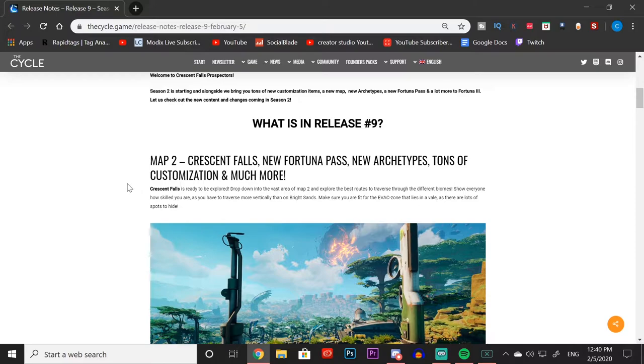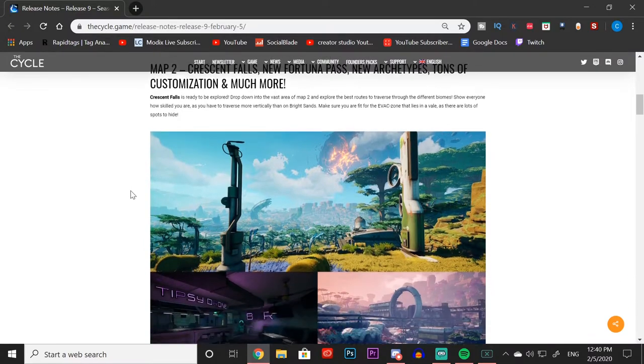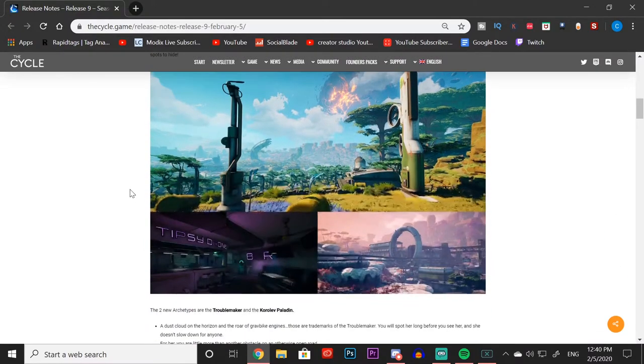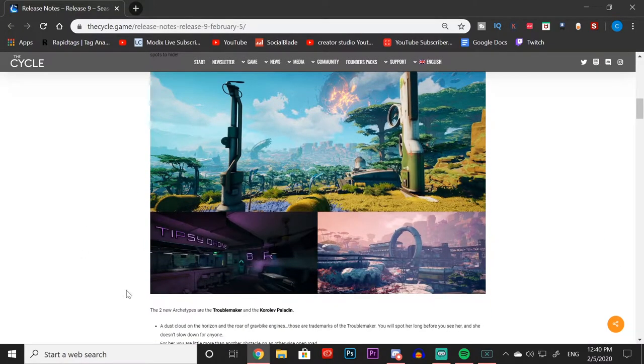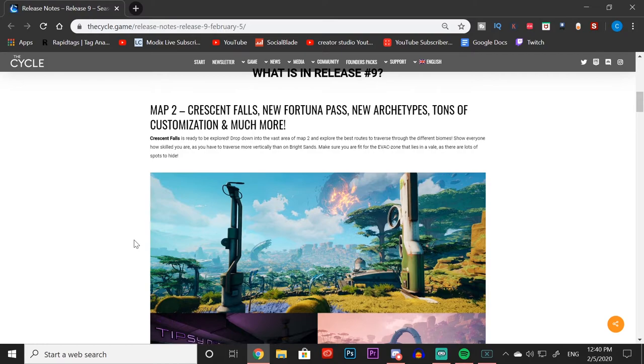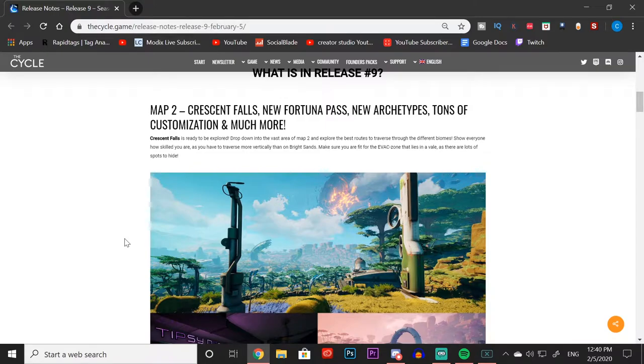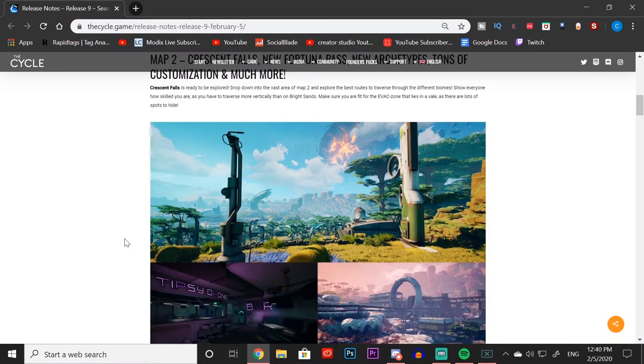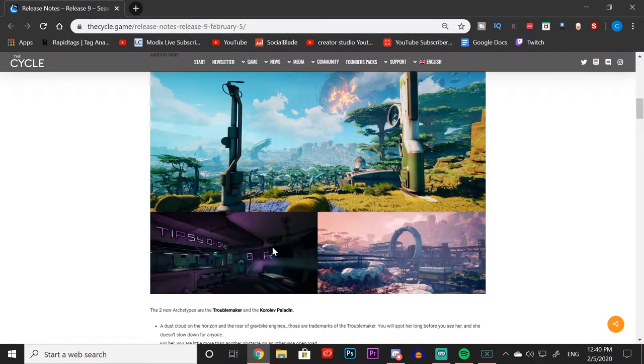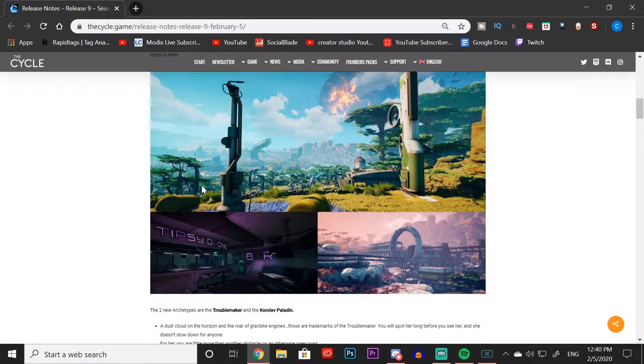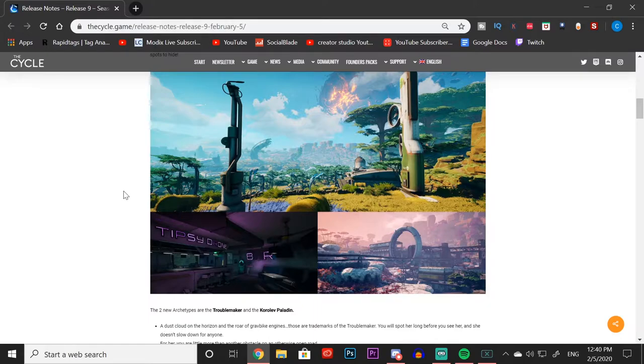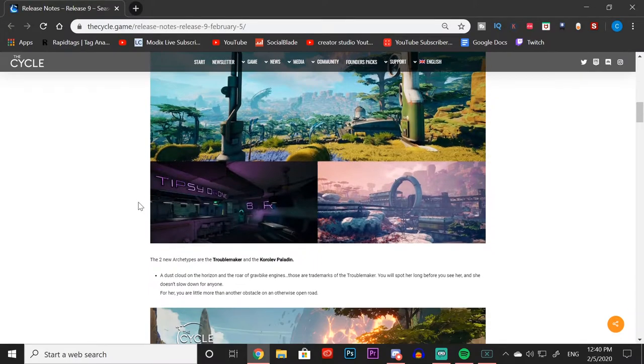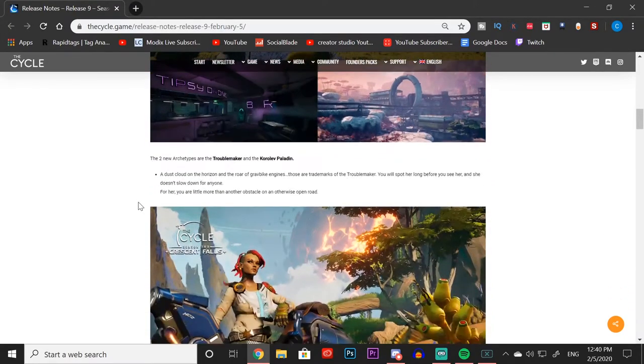Scrolling down, we're going to first start with what we get in this release. To start we get a brand new map which they've already had playtests for, and this is Map 2 Crescent Falls, which looks amazing. If you haven't already played it, you guys are definitely going to want to hop into some games. Here are a few images of what the map looks like.